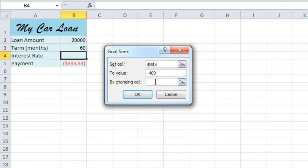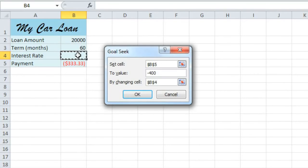Where it says, by changing cell, we'll put the blank cell that we're trying to find the value for, which in this case is B4.